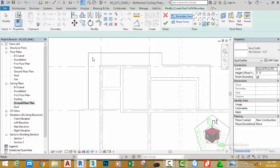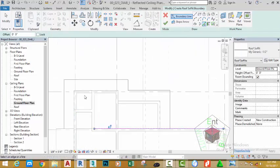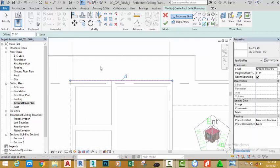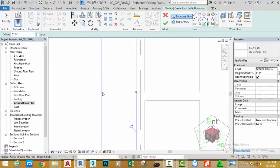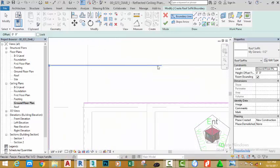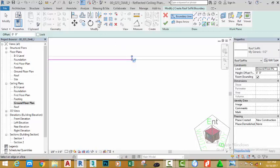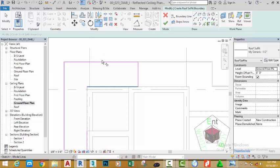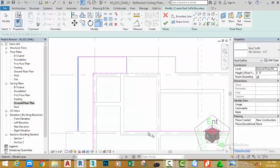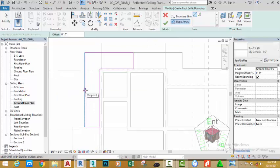Click the Pick Lines button. Pick the edge of this wall, the edge of this wall, the edge of this wall, the edge of the fascia board, and the edge of the fascia board. Zoom in close to this area and click the edge where the two fascia boards meet. Select the Trim/Extend to Corner and trim all the sketch lines accordingly.